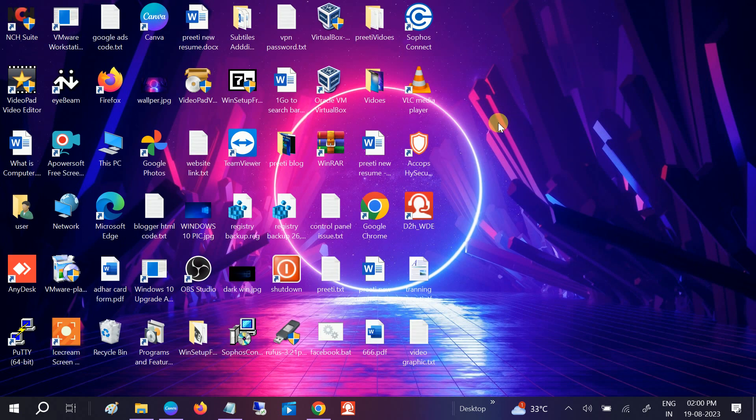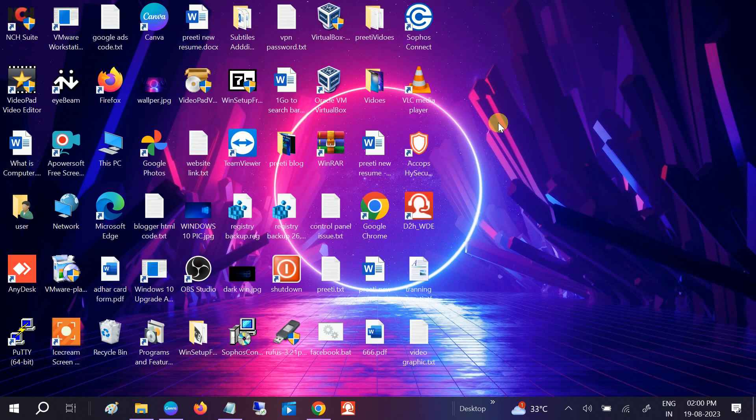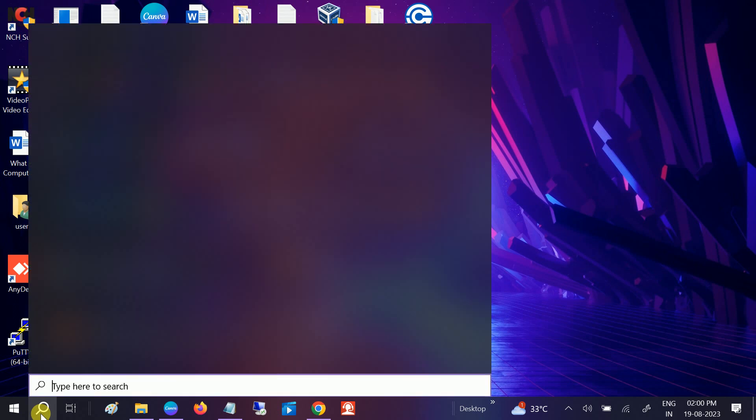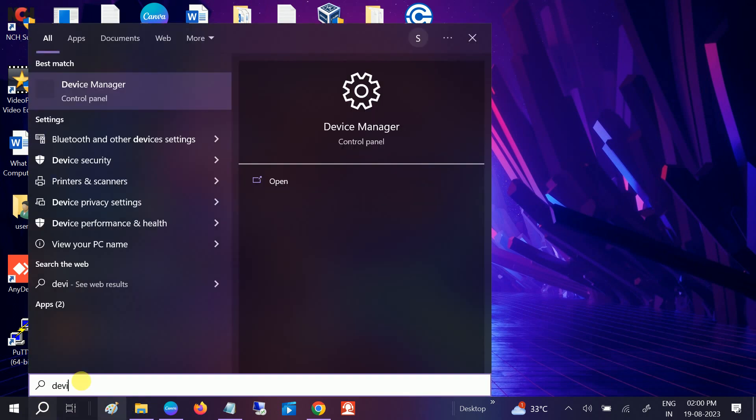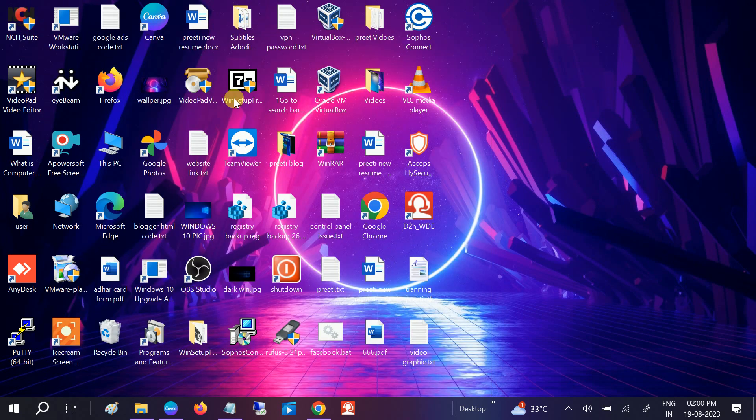When the device manager shows the driver is not working, how do you troubleshoot that issue? Just open the Device Manager here.